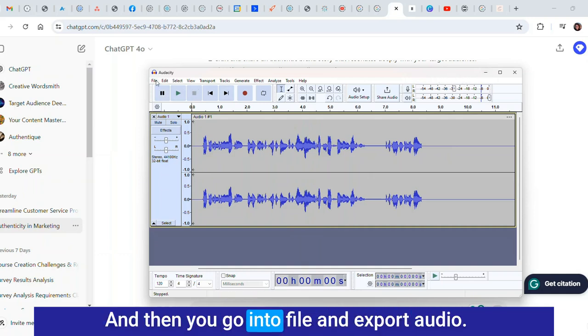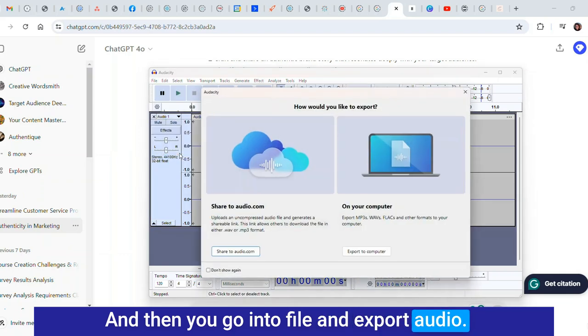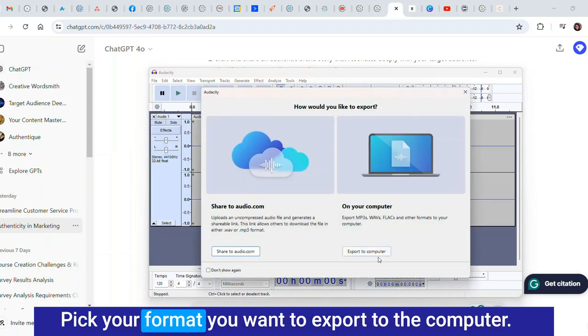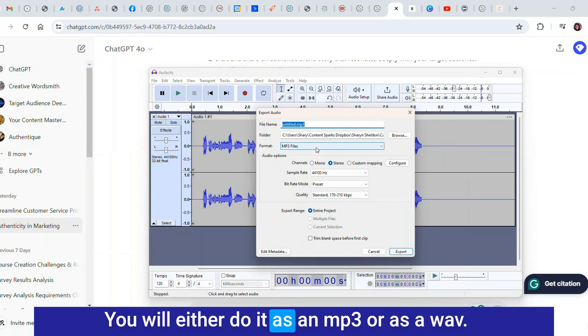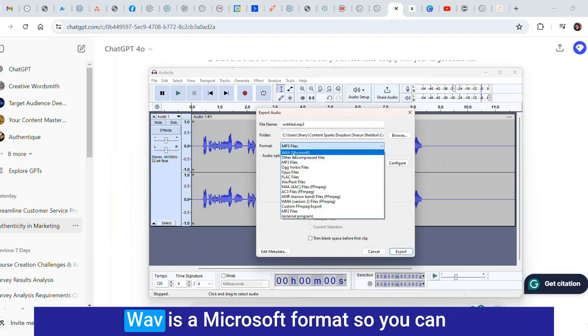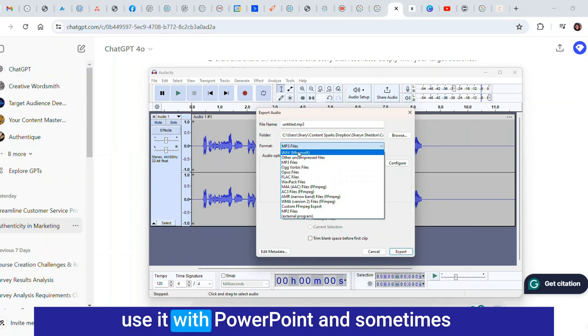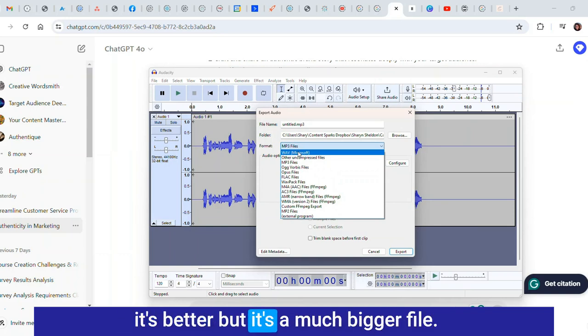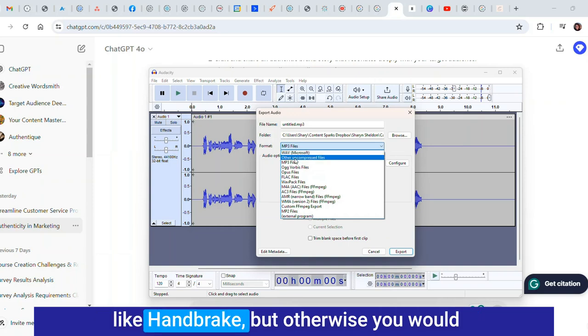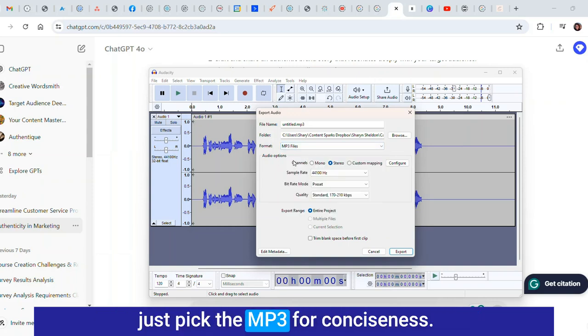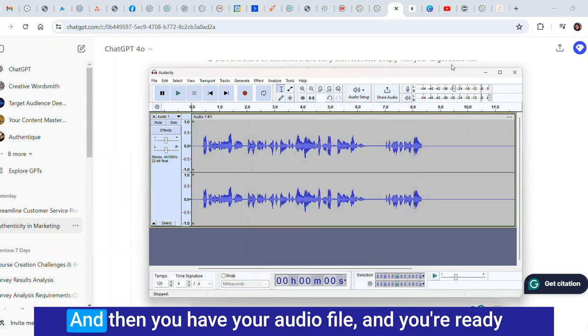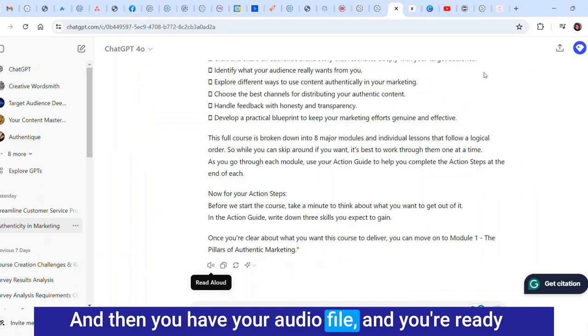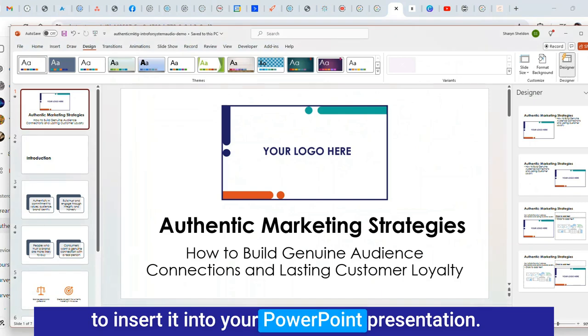You can do any other editing noise reduction as you please. Now we have our audio file. I also recorded a full one separately so that you can see it when I do that demo. Then you go into file and export audio. Pick your format you want to export. You will either do it as an mp3 or as a wav. I would just pick the mp3 for conciseness.